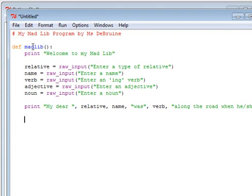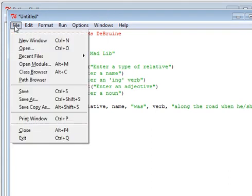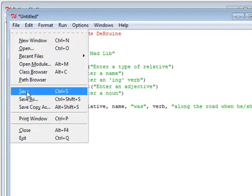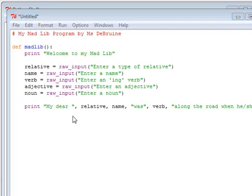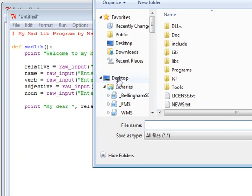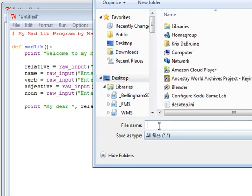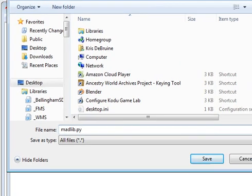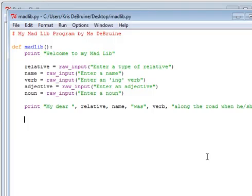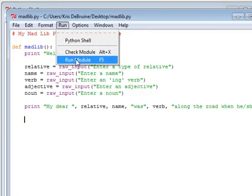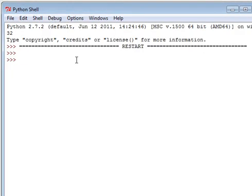I can go ahead and quickly save it anywhere. I'm just going to save it to my desktop. Call it madlib.py. Remember, you have to put a .py at the end of your file name or it won't work. And then I go run, run module. Madlib is the name of my function. I enter it, and there you go.